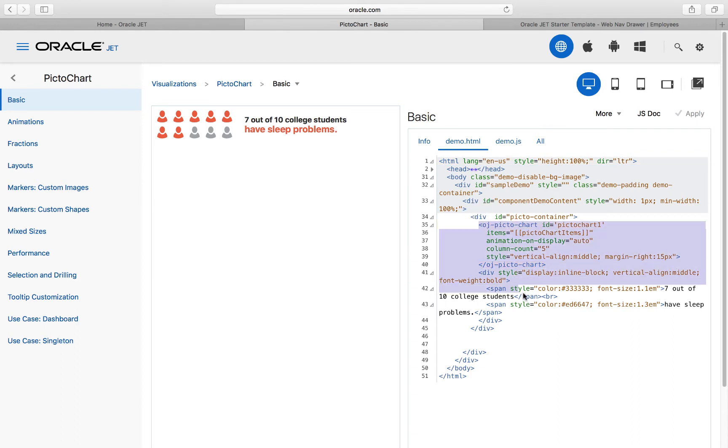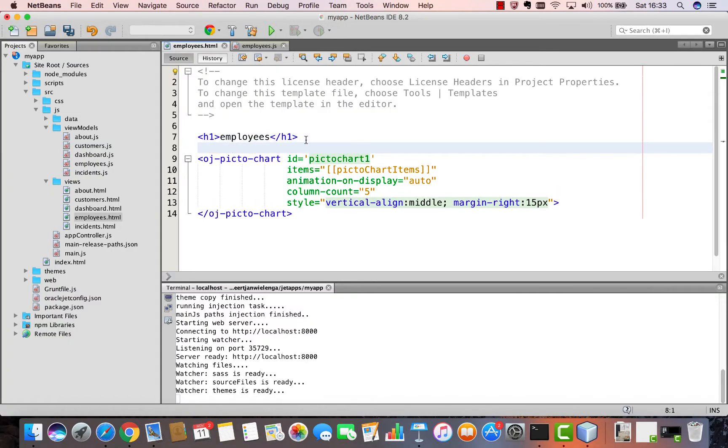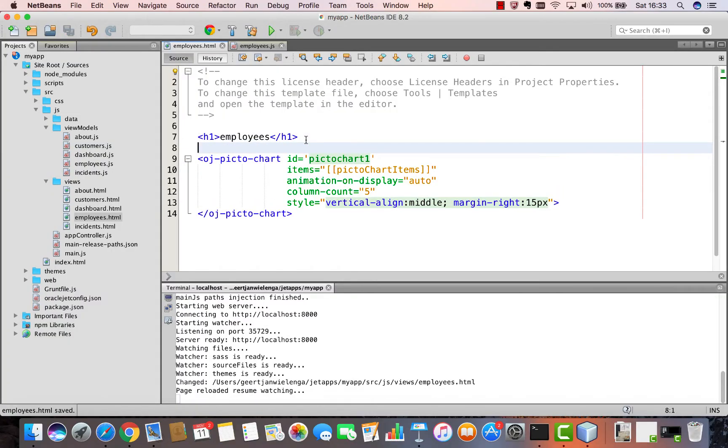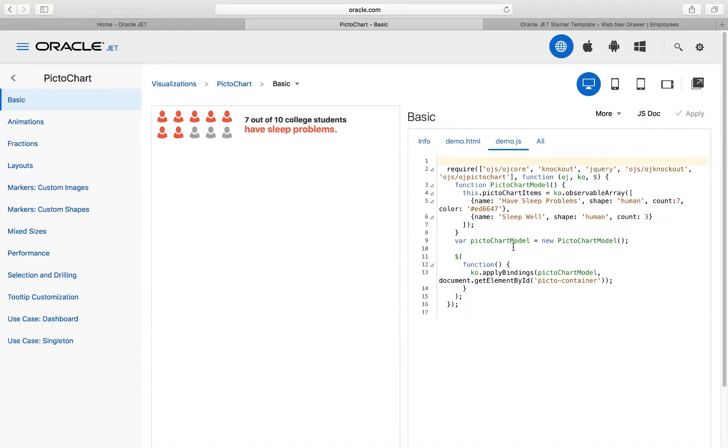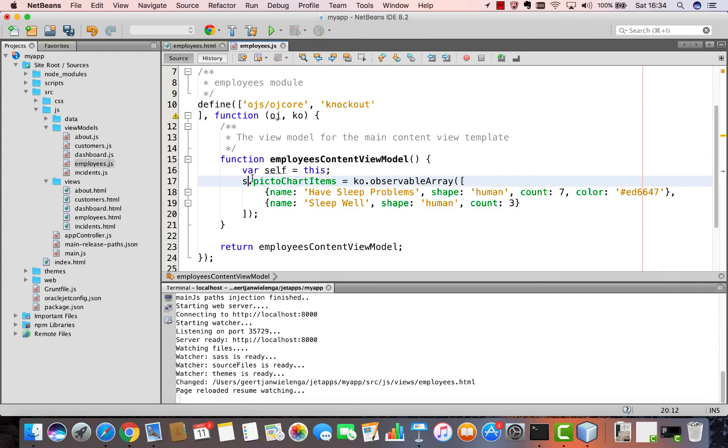Copy the section of the cookbook that is relevant for the view as a starting point and paste it into the Employees HTML file. Save it and then take note of the data that is represented by the chart. In this case, represented by means of the picto chart items observable array.